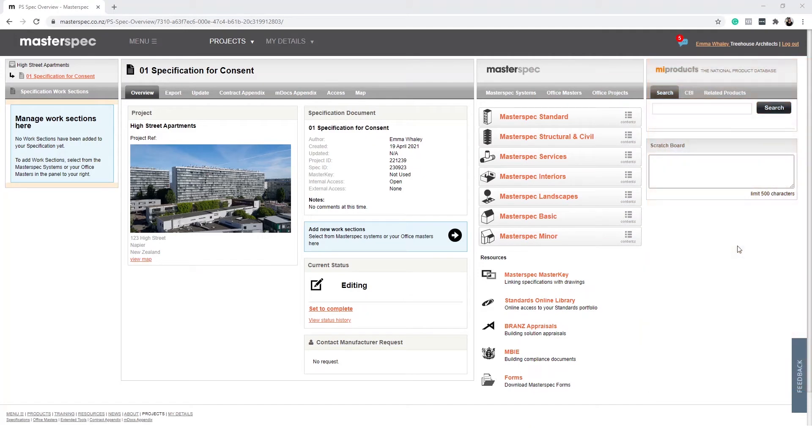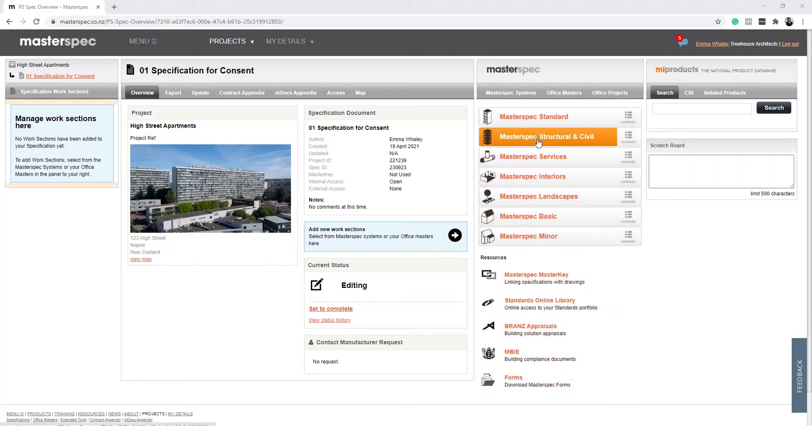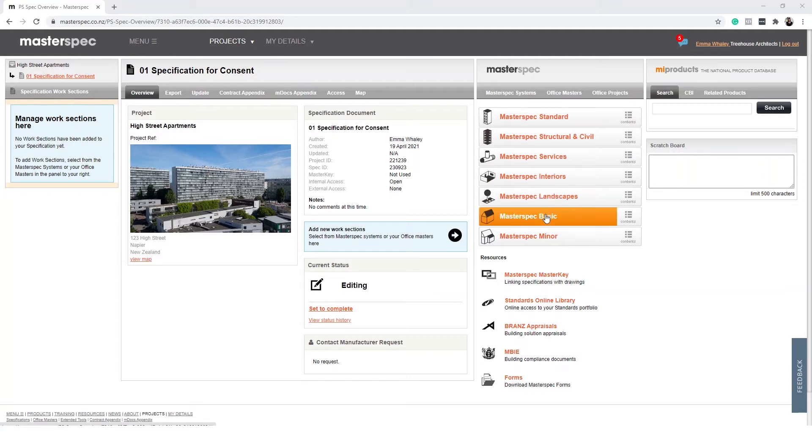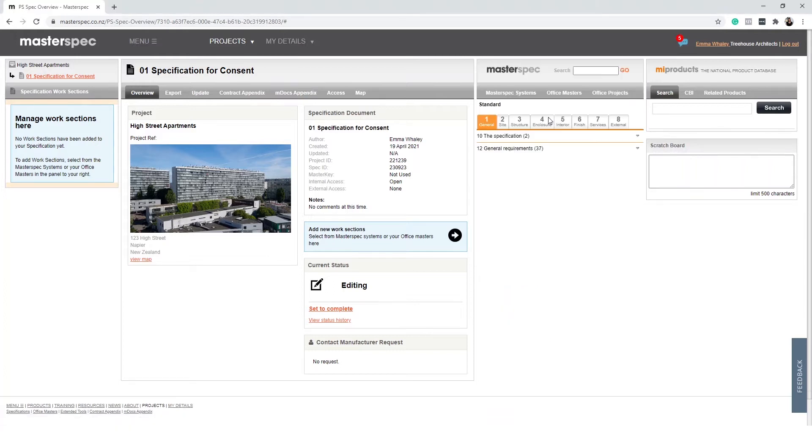To begin building your specification, find the third panel from the left. The tab title will read MasterSpec systems. The libraries your practice is subscribed to will be highlighted in orange. Select the libraries you would like to start specifying from.